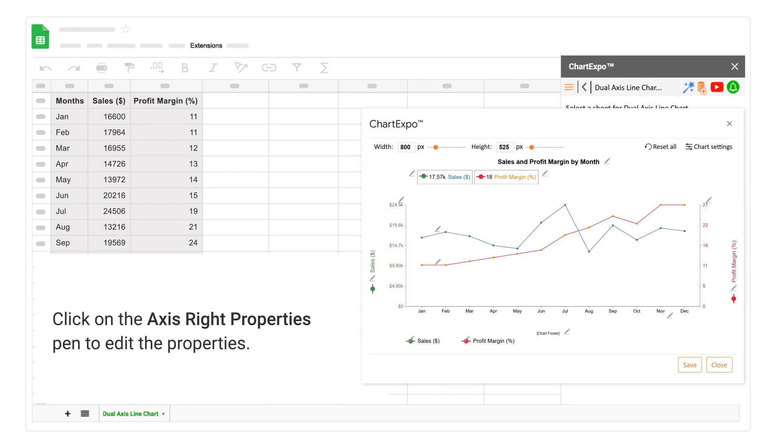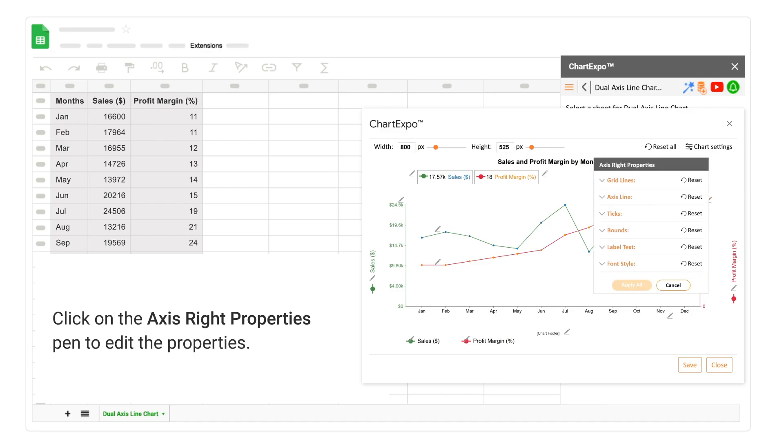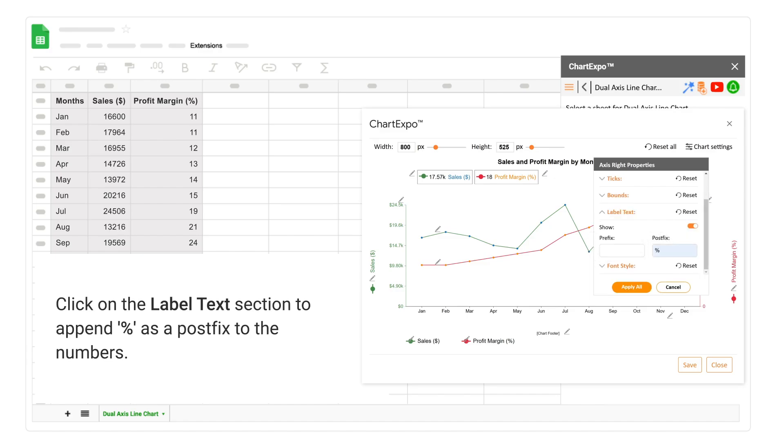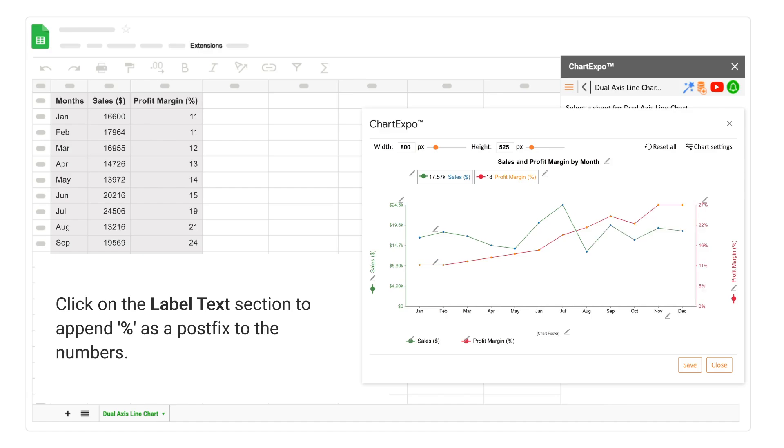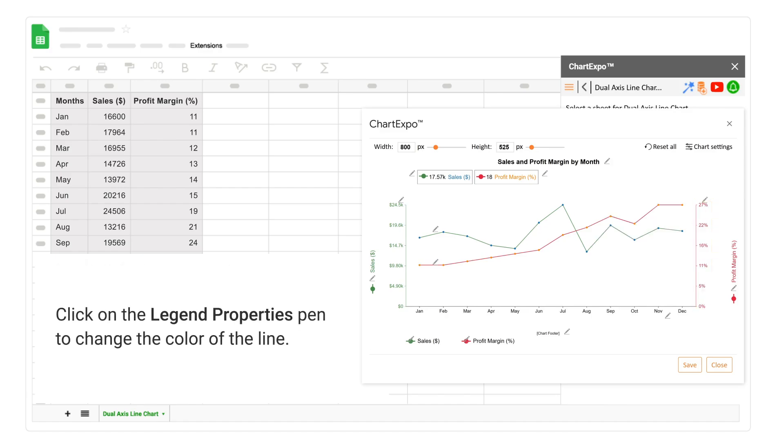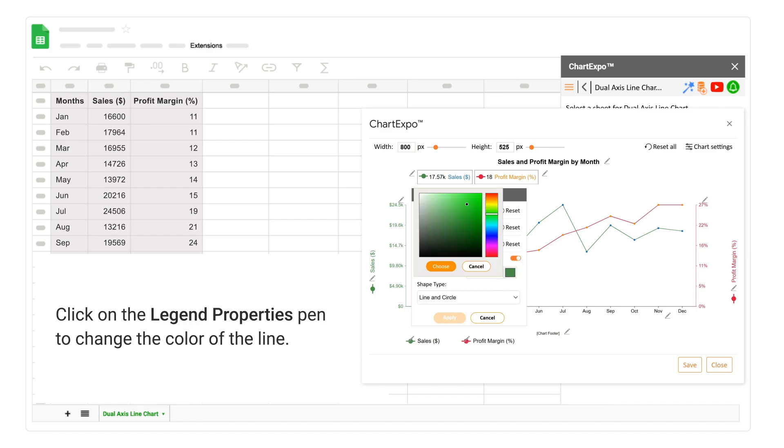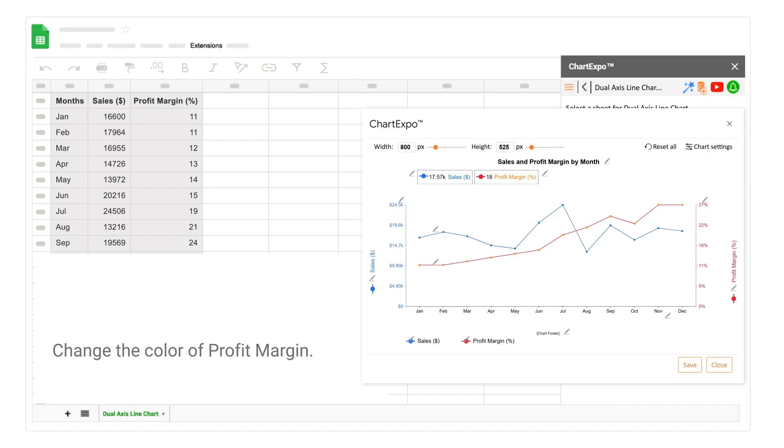Click on the Legend Properties Pen to change the color of the line. Change the color of Profit Margin.